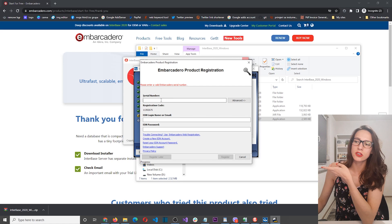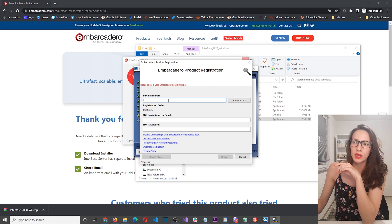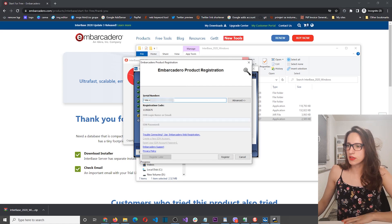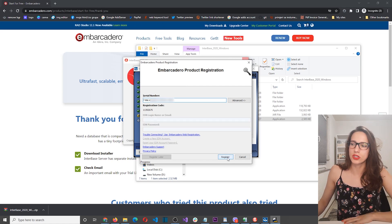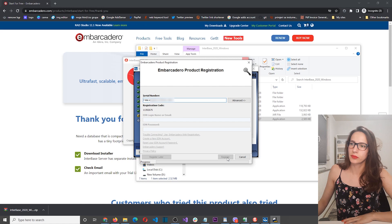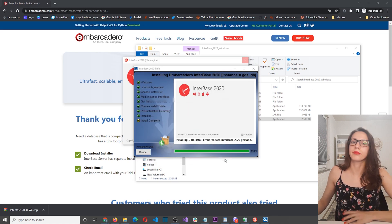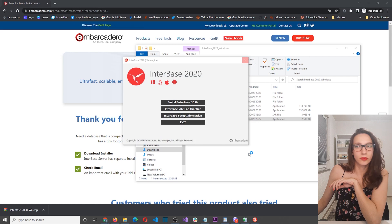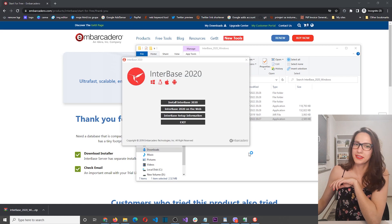Here you should enter the number that you received in your email after you registered. So I'm going to check that and paste it here. Here is my serial number — click on Register. And now it is done. Great.